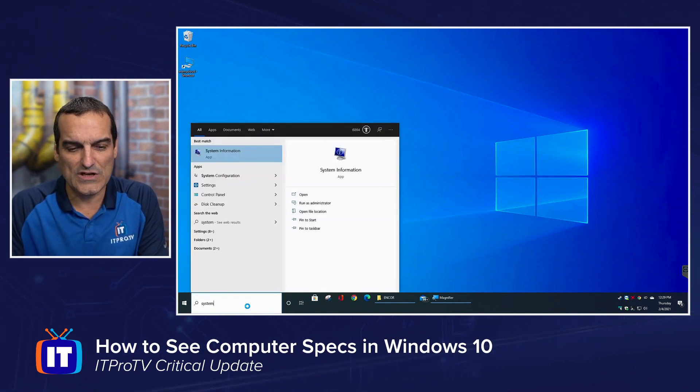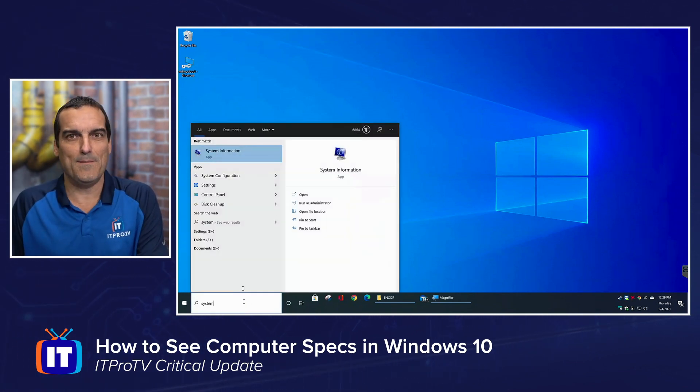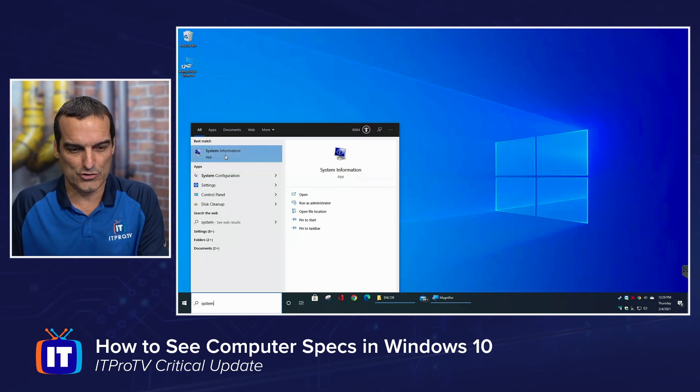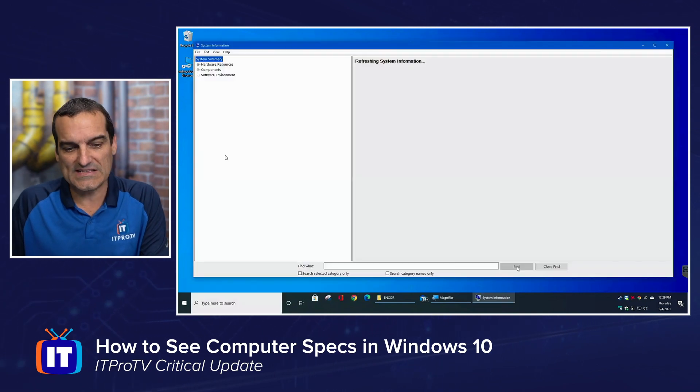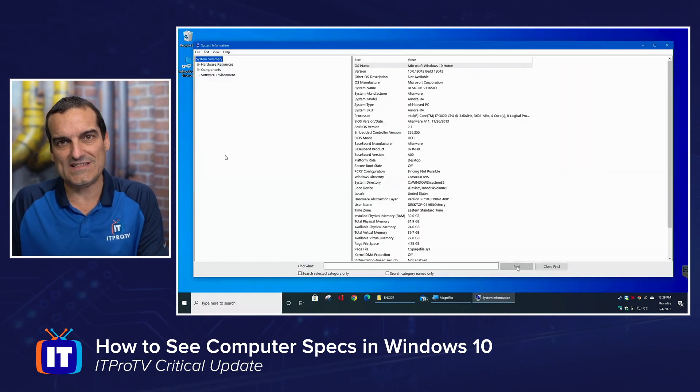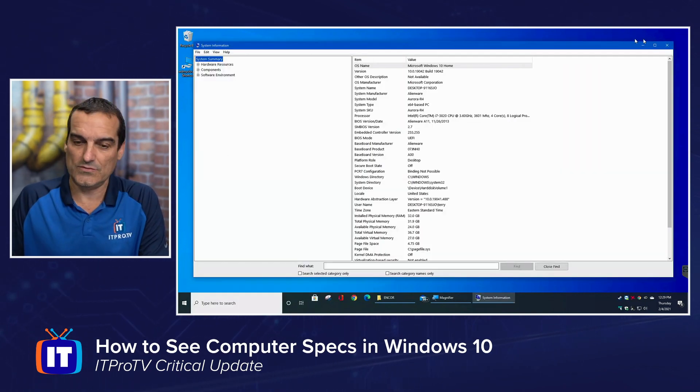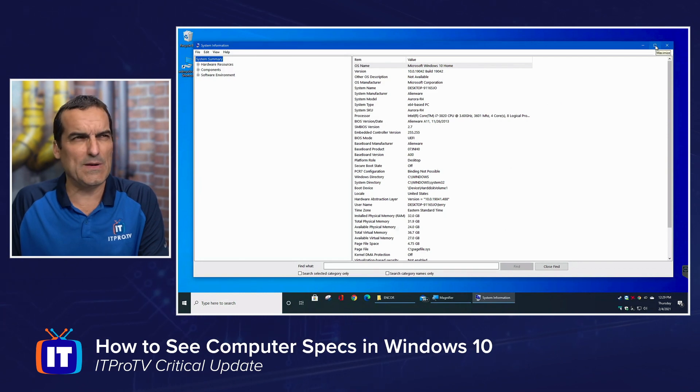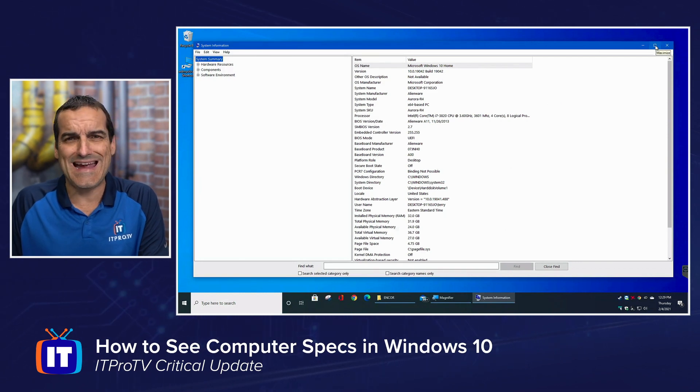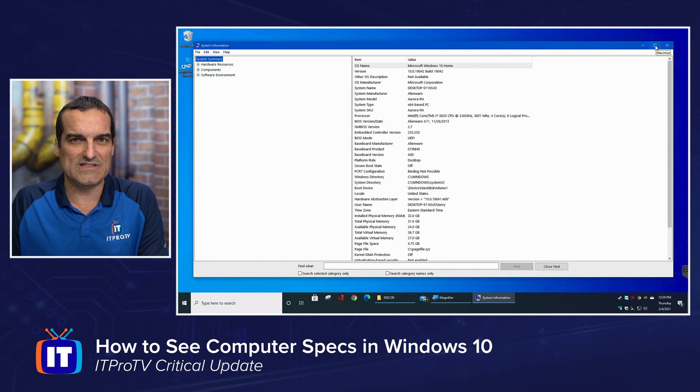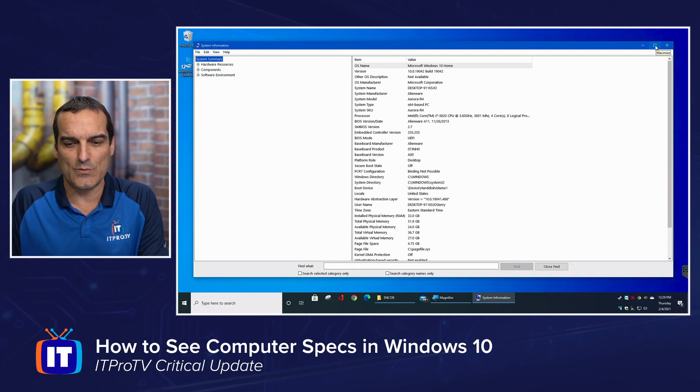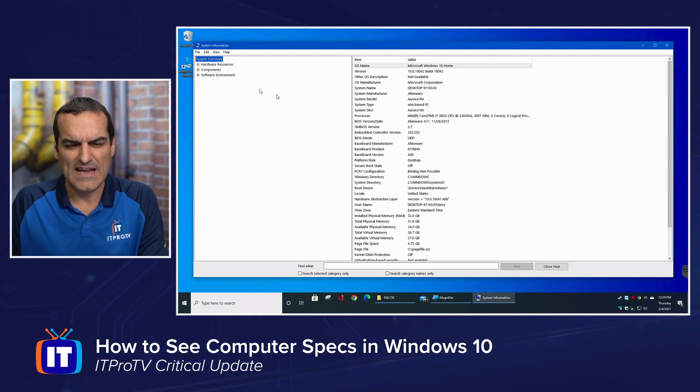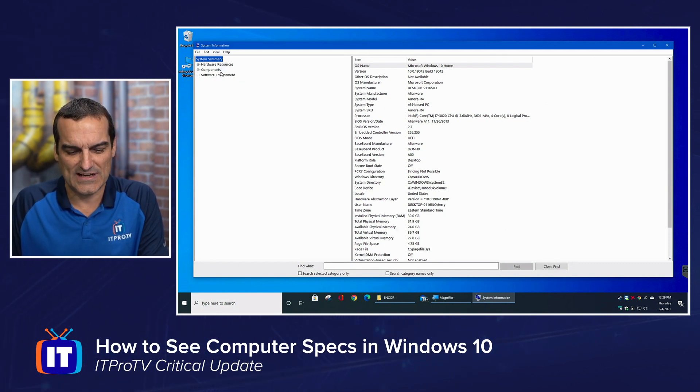This has been with us for decades. This was oftentimes something you would get to by navigating through the control panel. It's called system information.